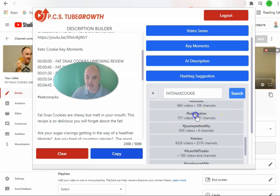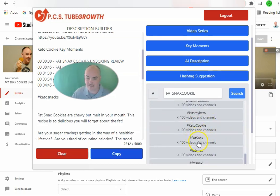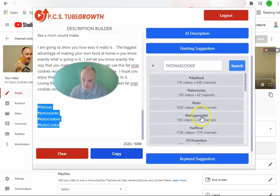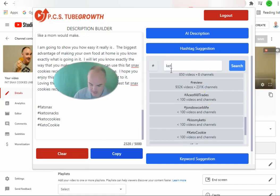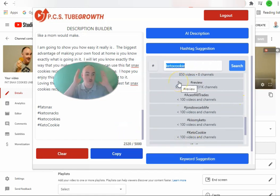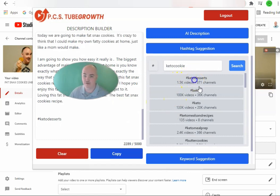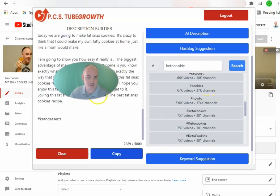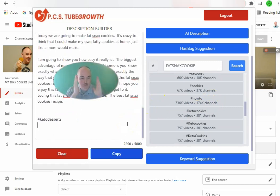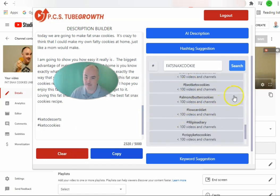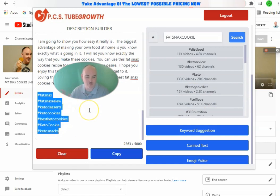We add keto snacks, keto cookies, keto cookie, and fat snacks as ranking hashtags actually being used on videos — it shows how many videos and channels are using each one. We do one more search for keto cookie. When searching for hashtags, make sure there are no spaces between words because it's actually searching for hashtags. We get keto desserts and more options, but we want to make sure we're getting ones that are super targeted to the video, the keyword, and the niche. We want about five or six hashtags — not a bunch — so they show up and help us rank for additional search queries.